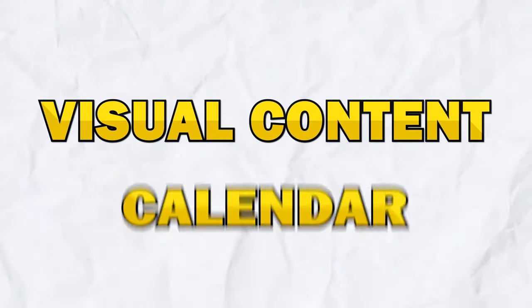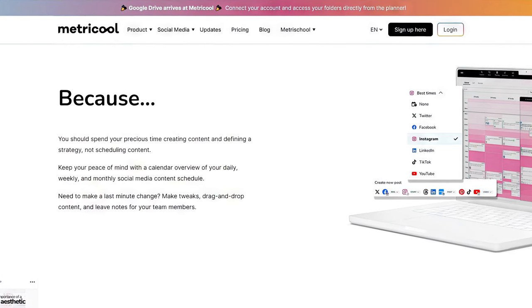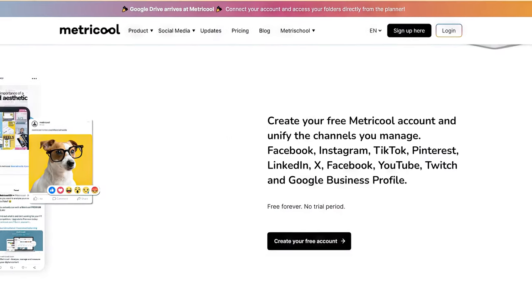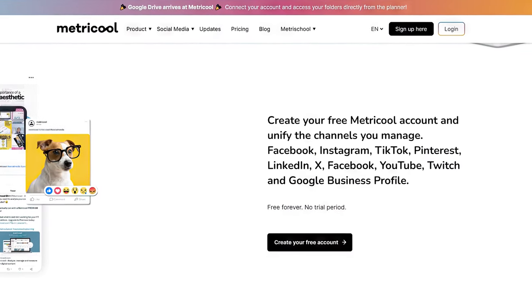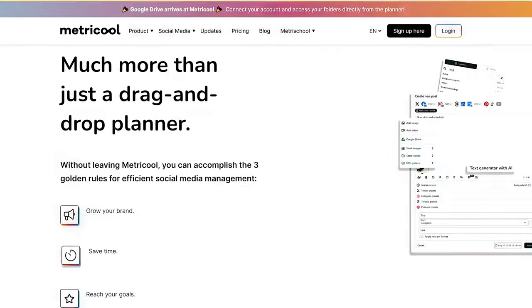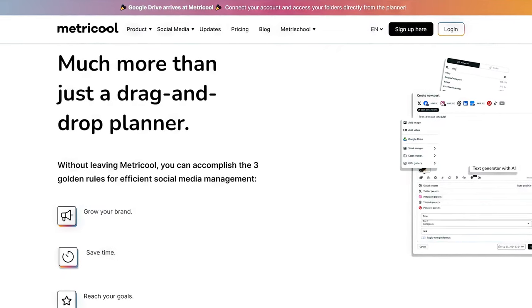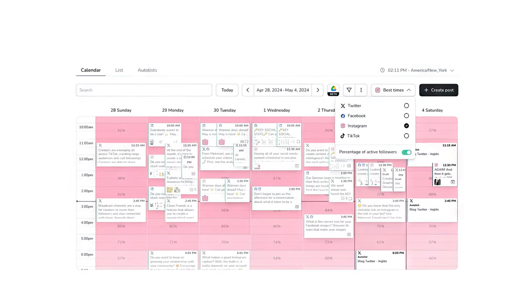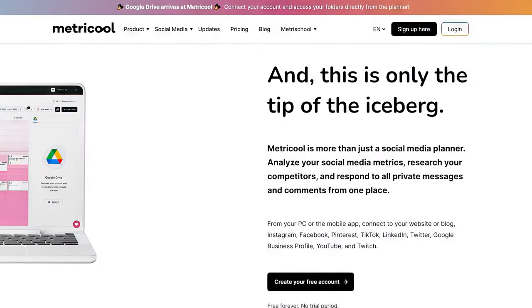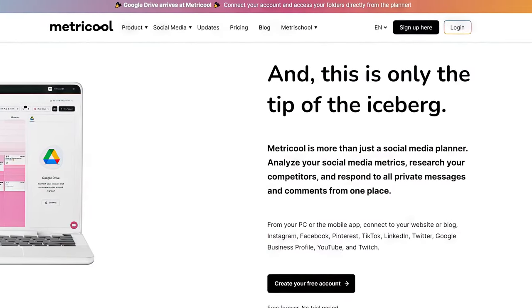Metricool's visual content calendar provides a clear overview of your scheduled posts. This feature allows you to see at a glance what content is going out and when, which makes it super easy to plan your social media strategy. You can color code your posts based on the platform, campaign, or content type, helping you stay organized and ensuring that you maintain a balanced content mix.